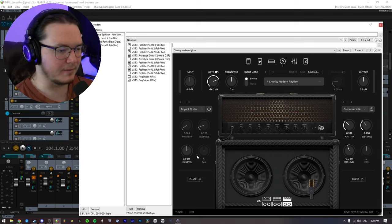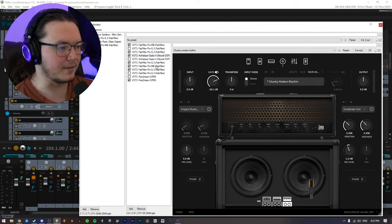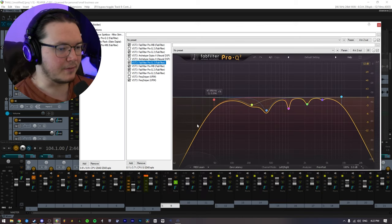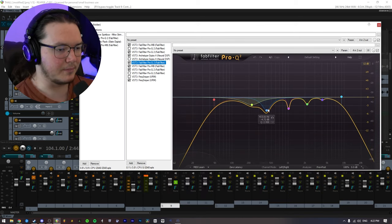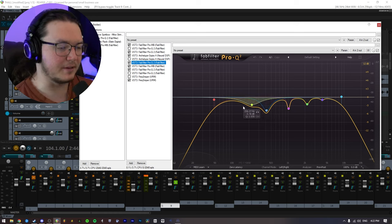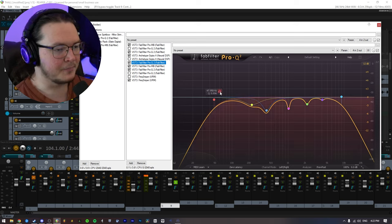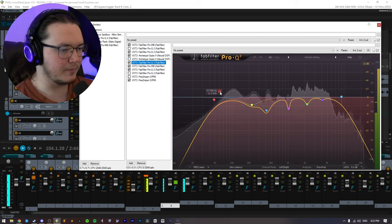Next, just some basic EQ, getting rid of a bit more of the mids, because they did get kind of out of hand, even though I did EQ them a bit out. So I'm cutting out these frequencies here on the subs.